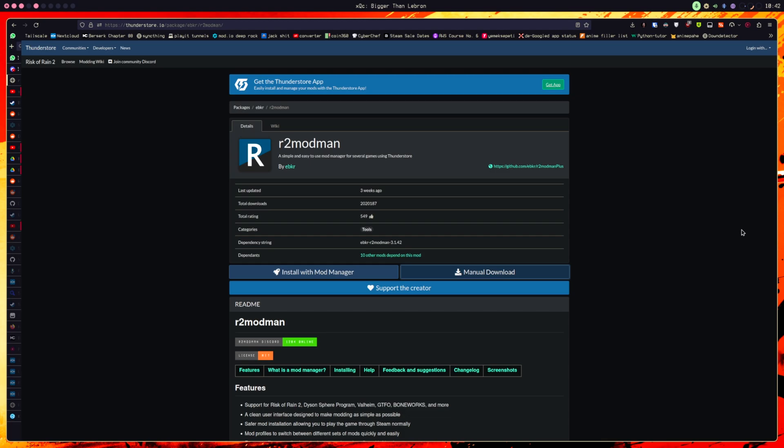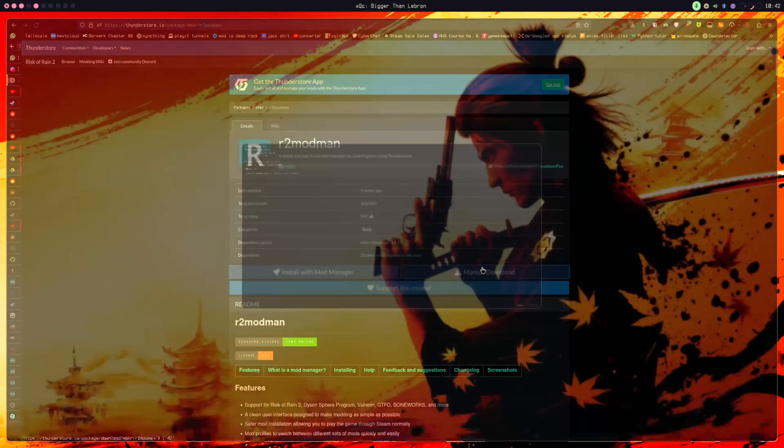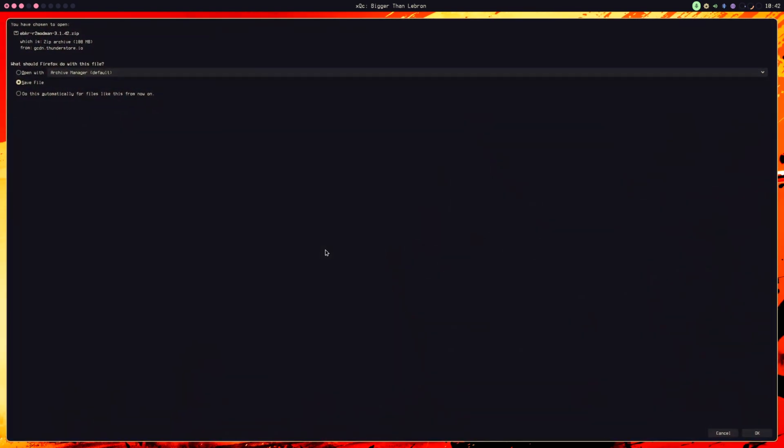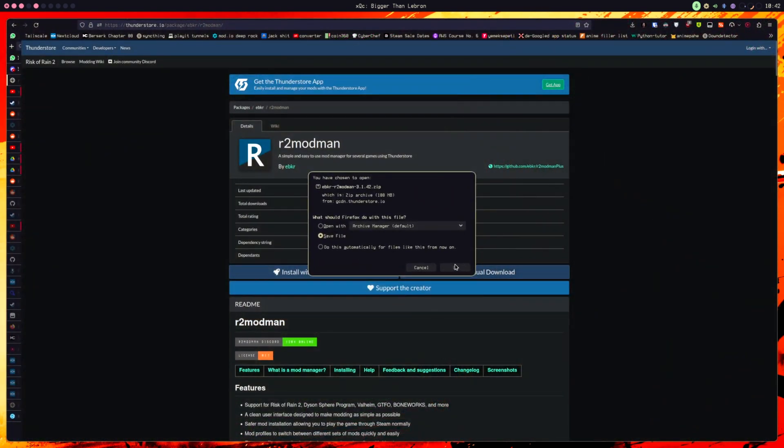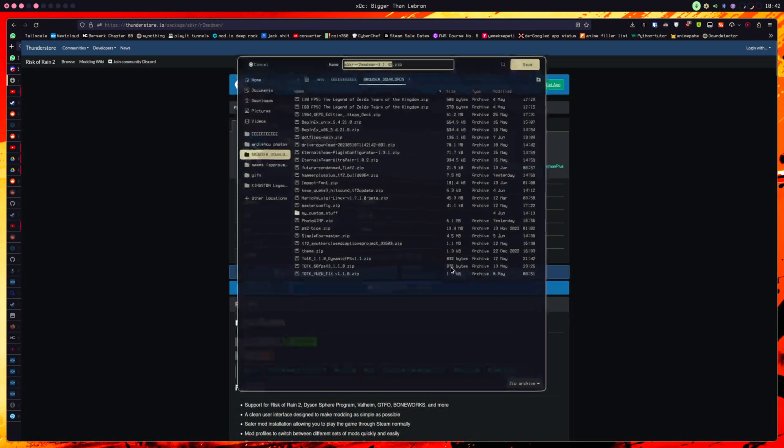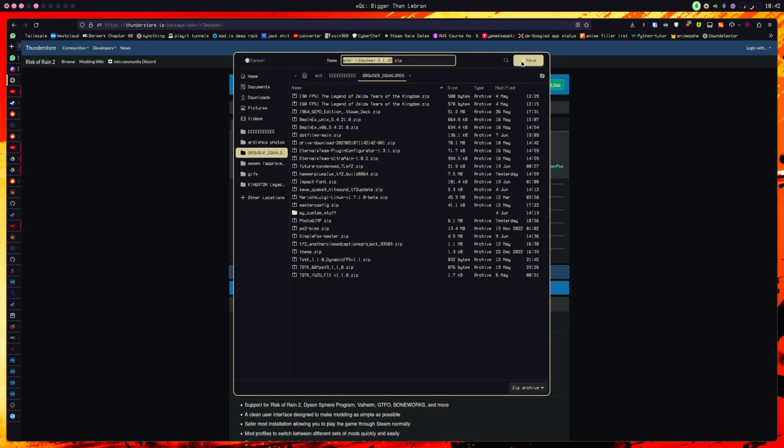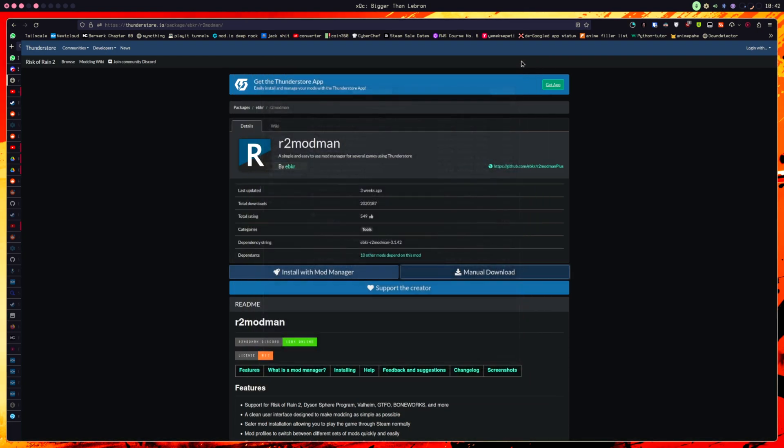The tool you need is r2modman and you can get it by installing the zip over here, provided here, and it will have an exe and it will have an app image.